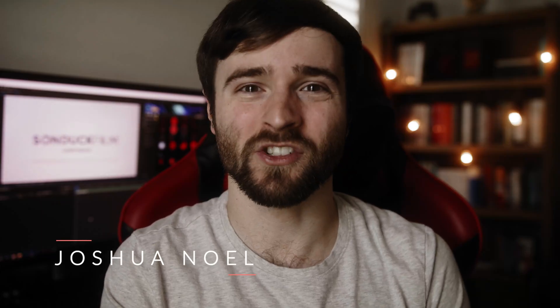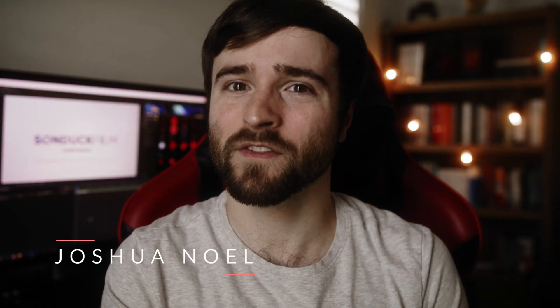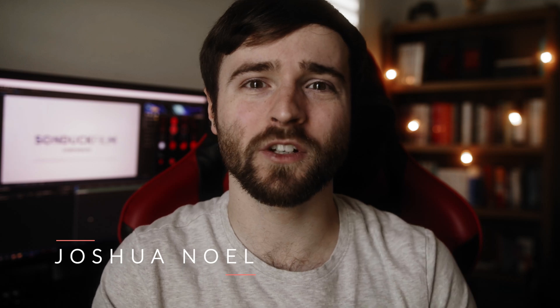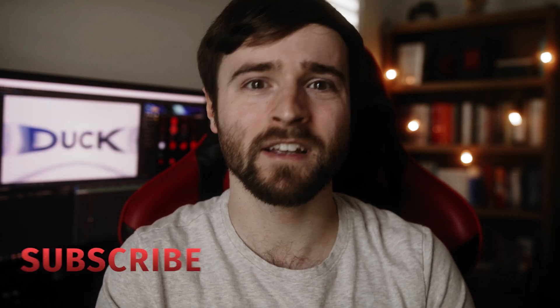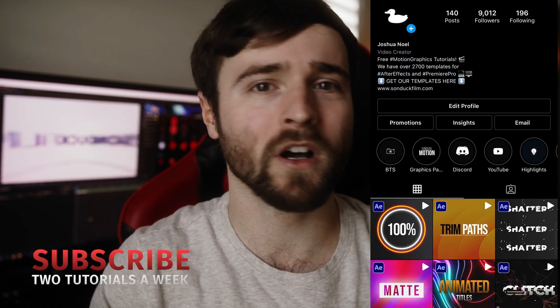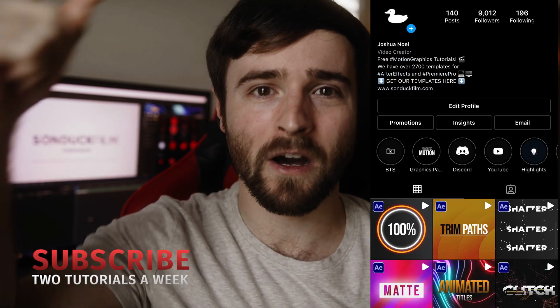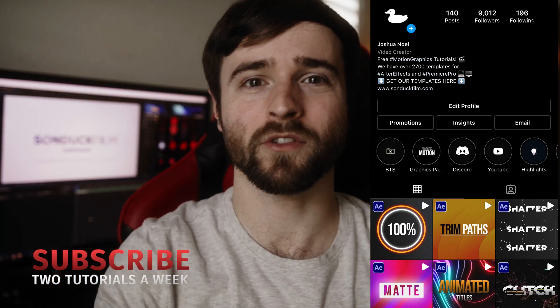Hey what's going on internet? This is Josh Noel from Sunduck Film. Welcome to our channel. If you're new here be sure to hit that subscribe button. If you're not following me on my Instagram I'll link that below. We're posting free tutorials over there.